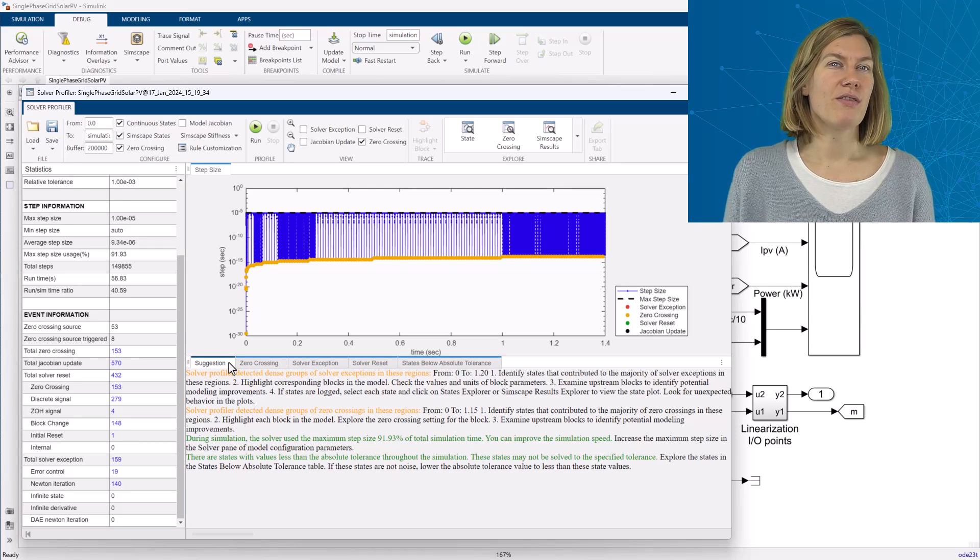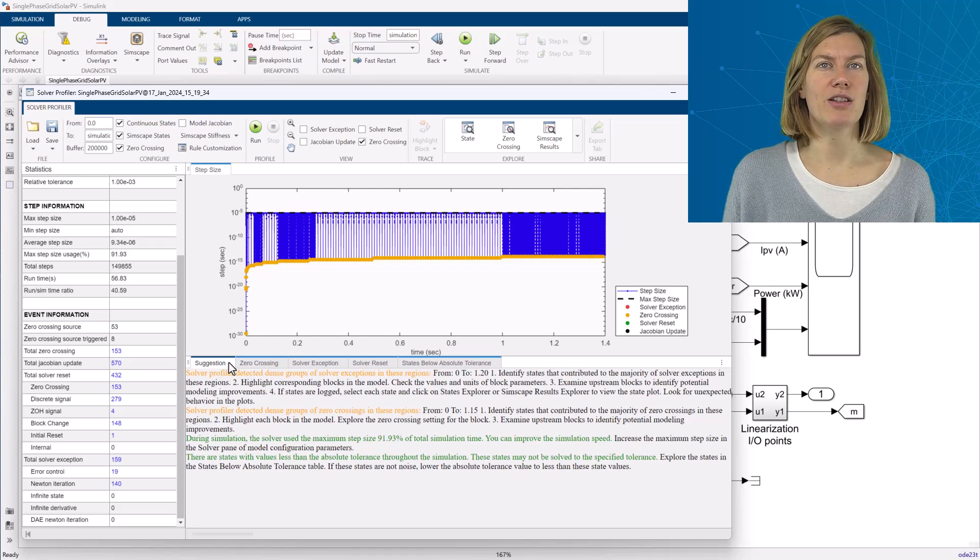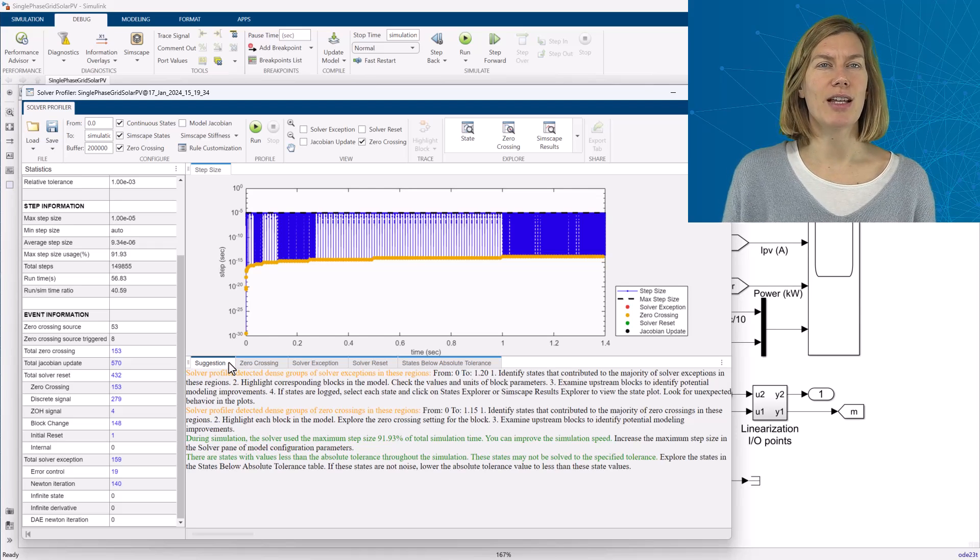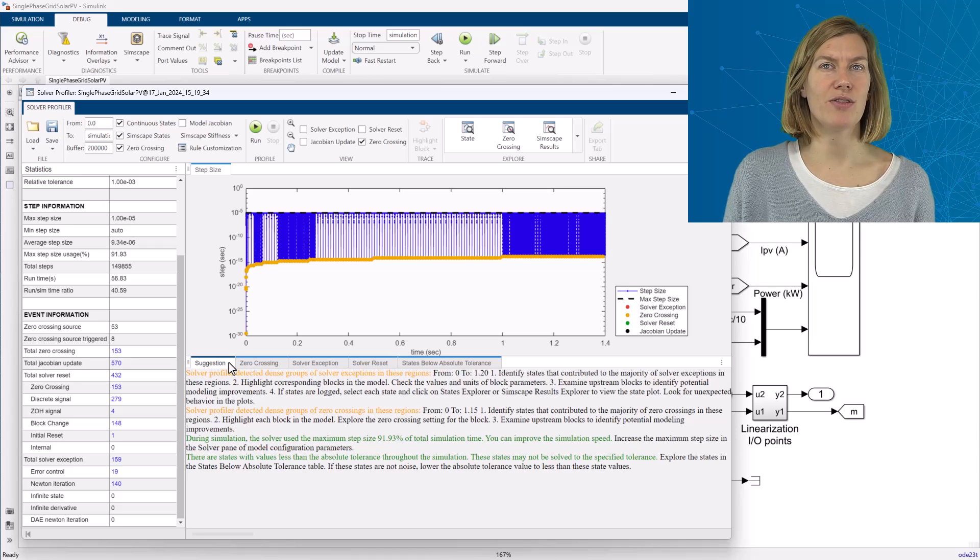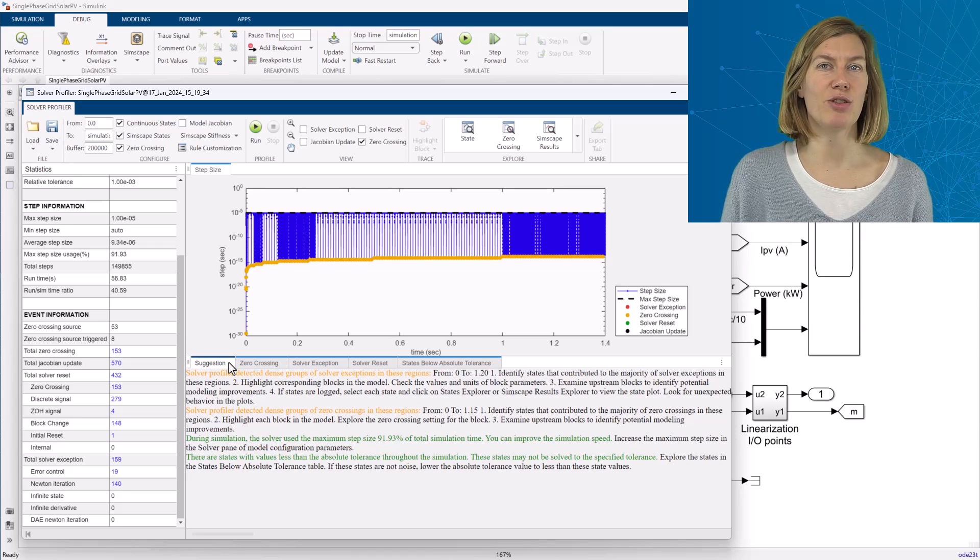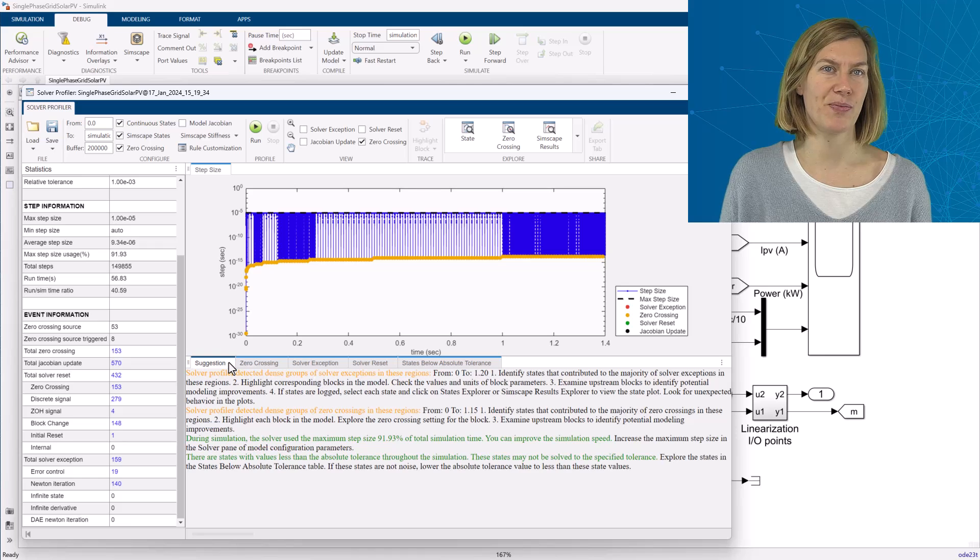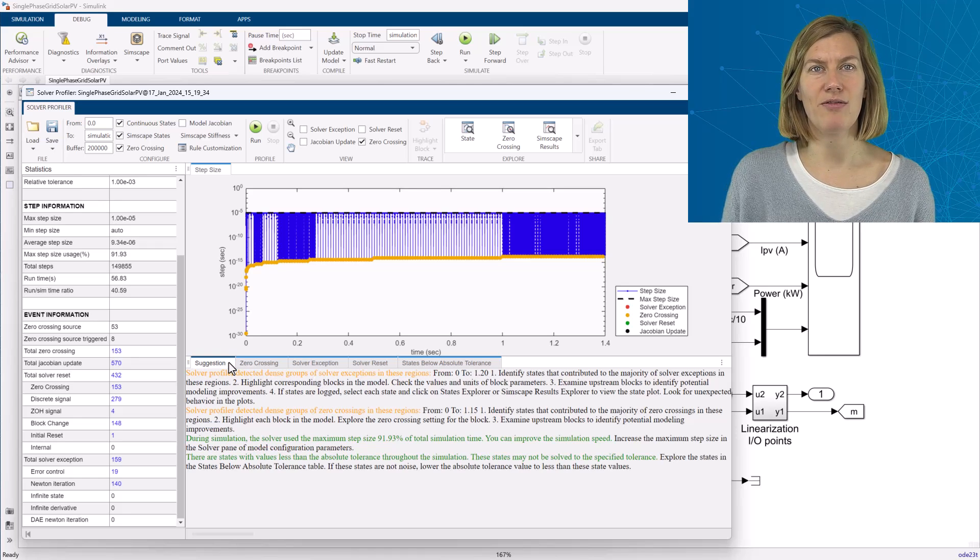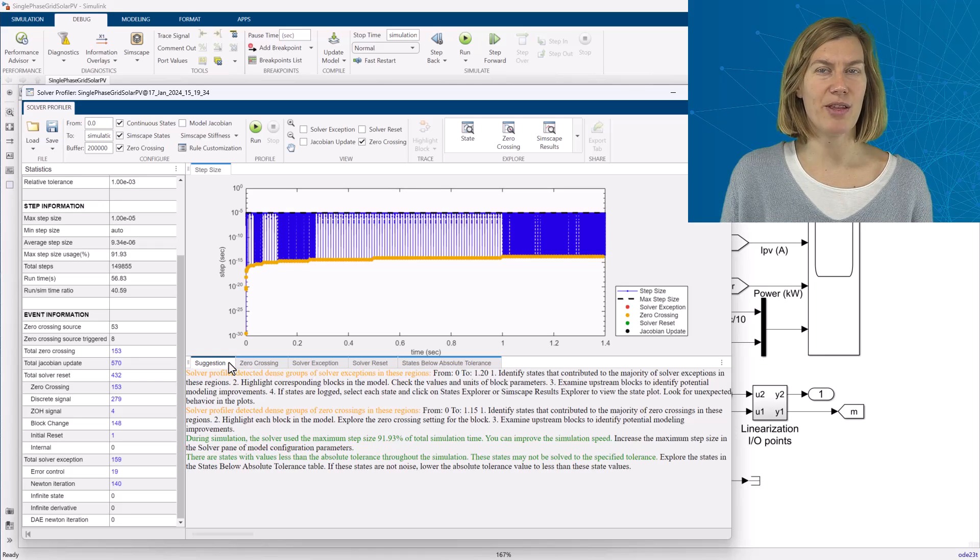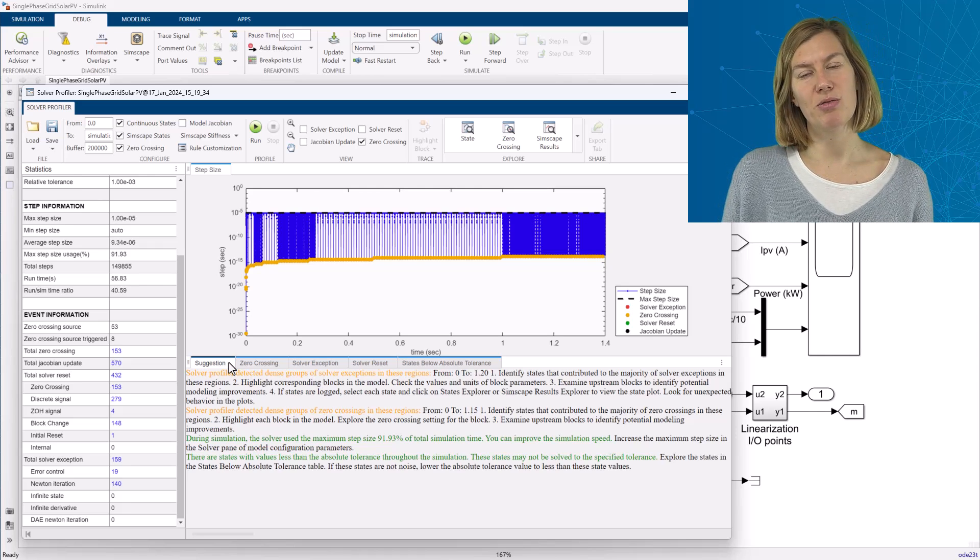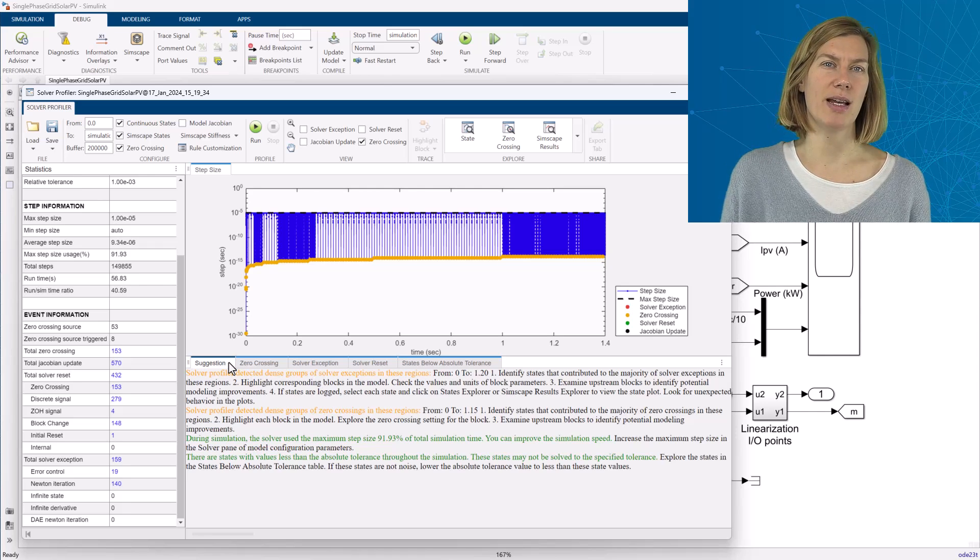The first suggestion tab is making some general suggestions. For example, it is reporting here that there are a lot of consecutive solver exceptions being triggered and that I should be looking into blocks that are contributing to those. And it is also telling me that for most of the total simulation time, the maximum allowed time step was taken. So increasing that could potentially speed things up.